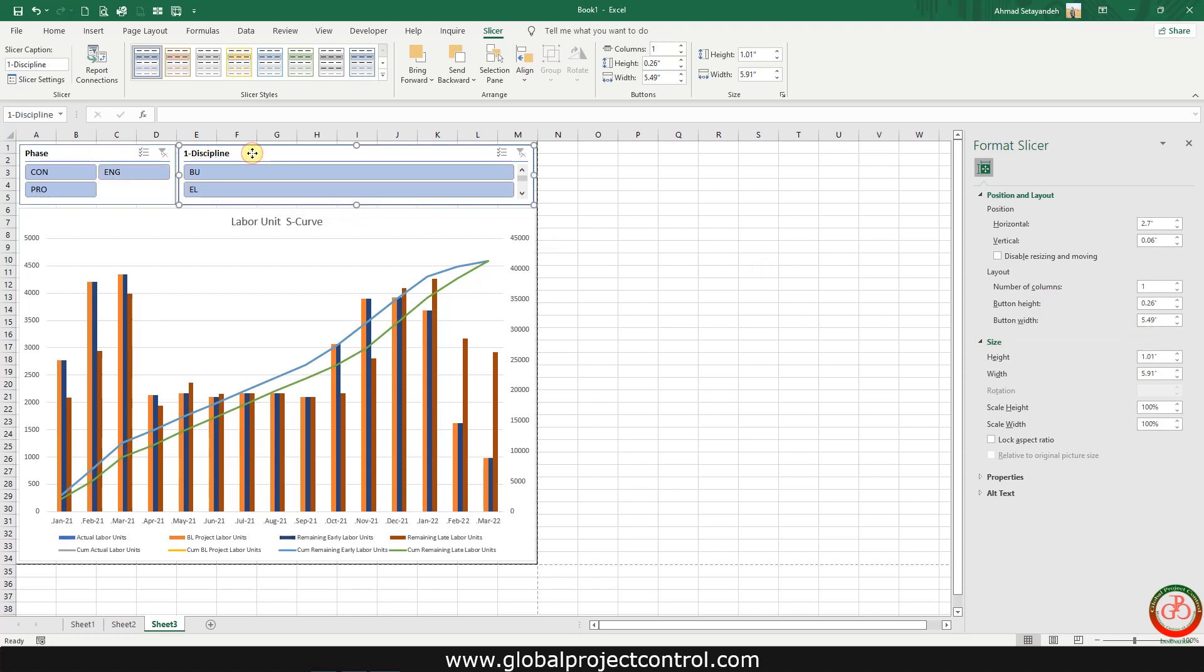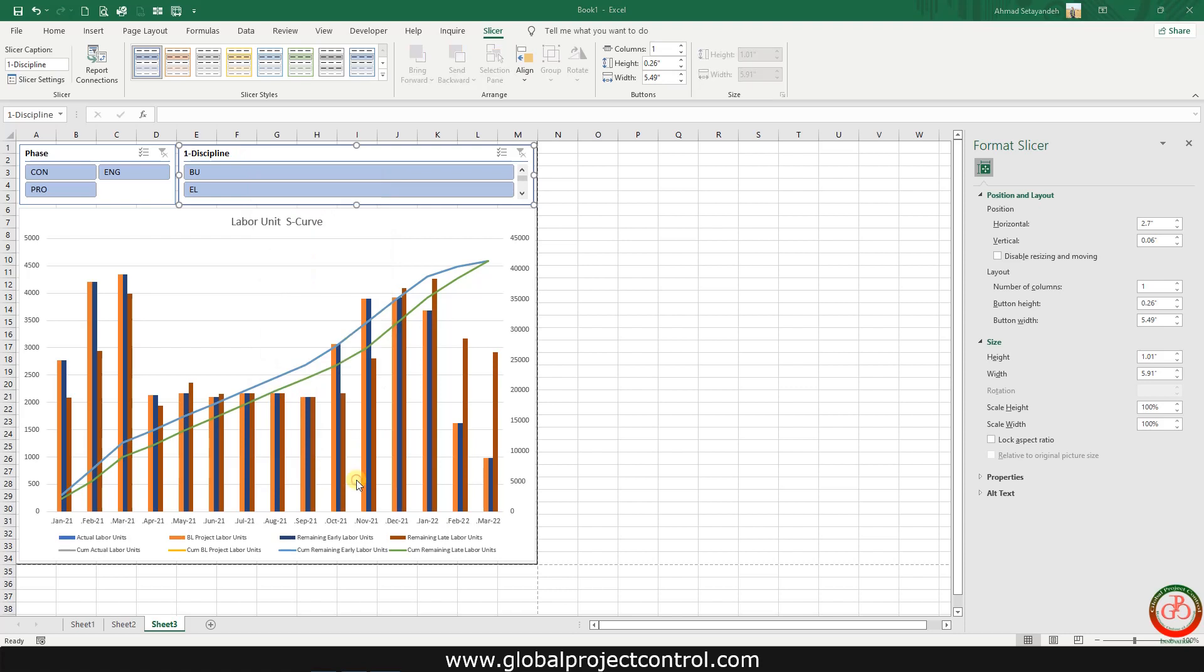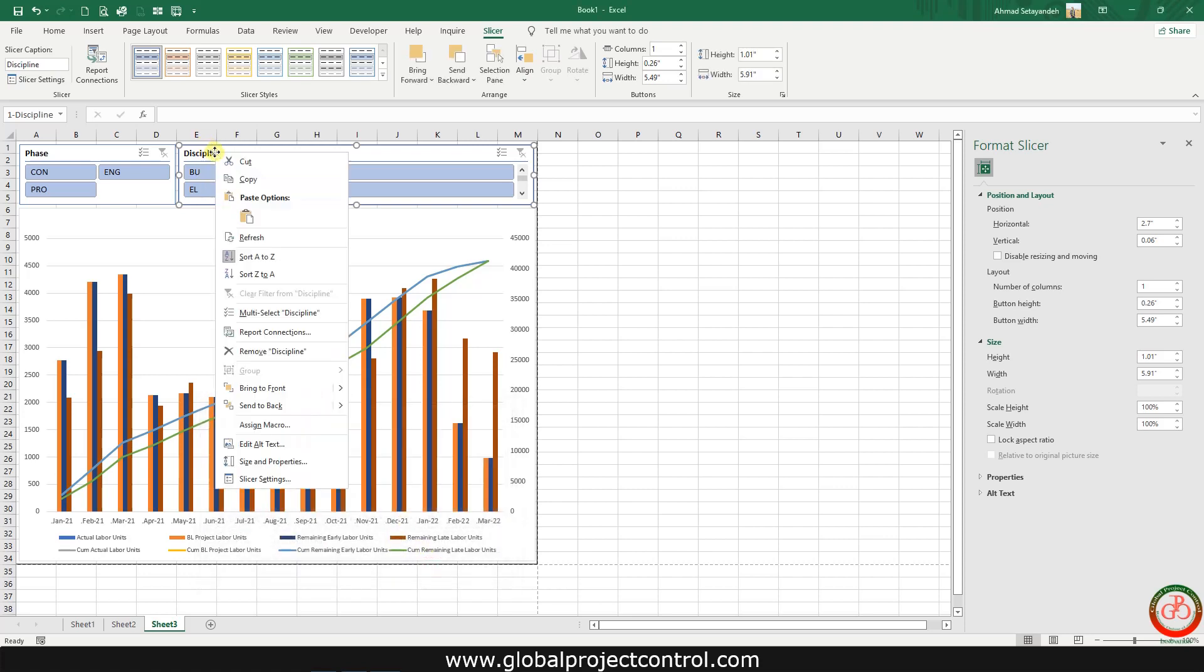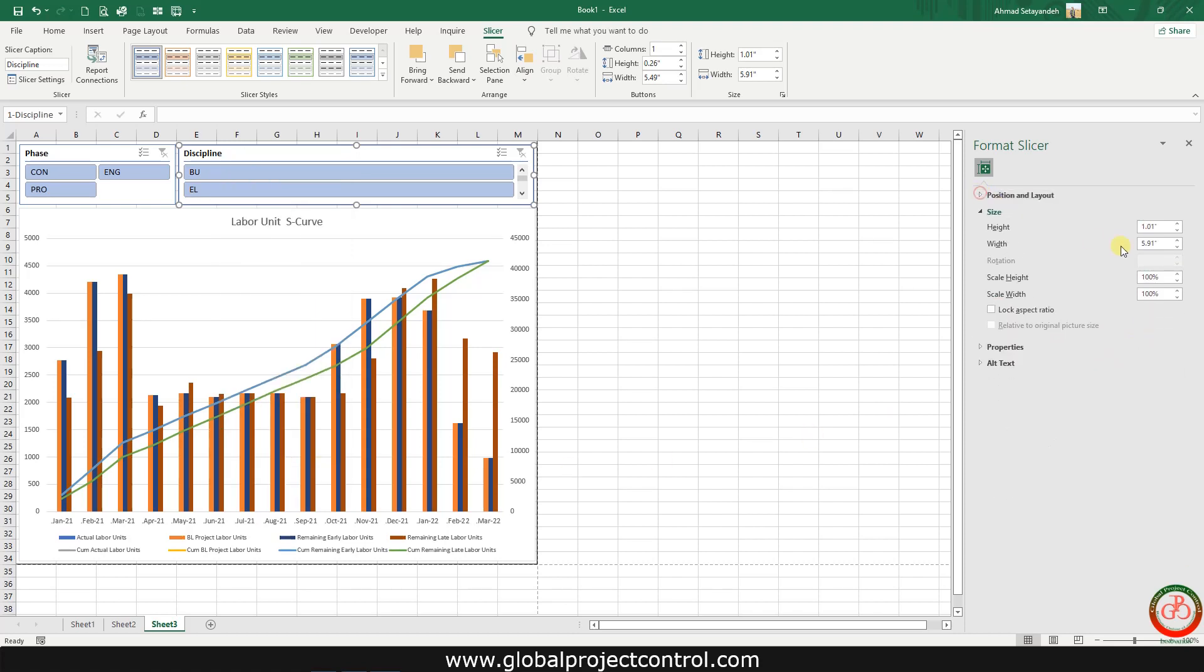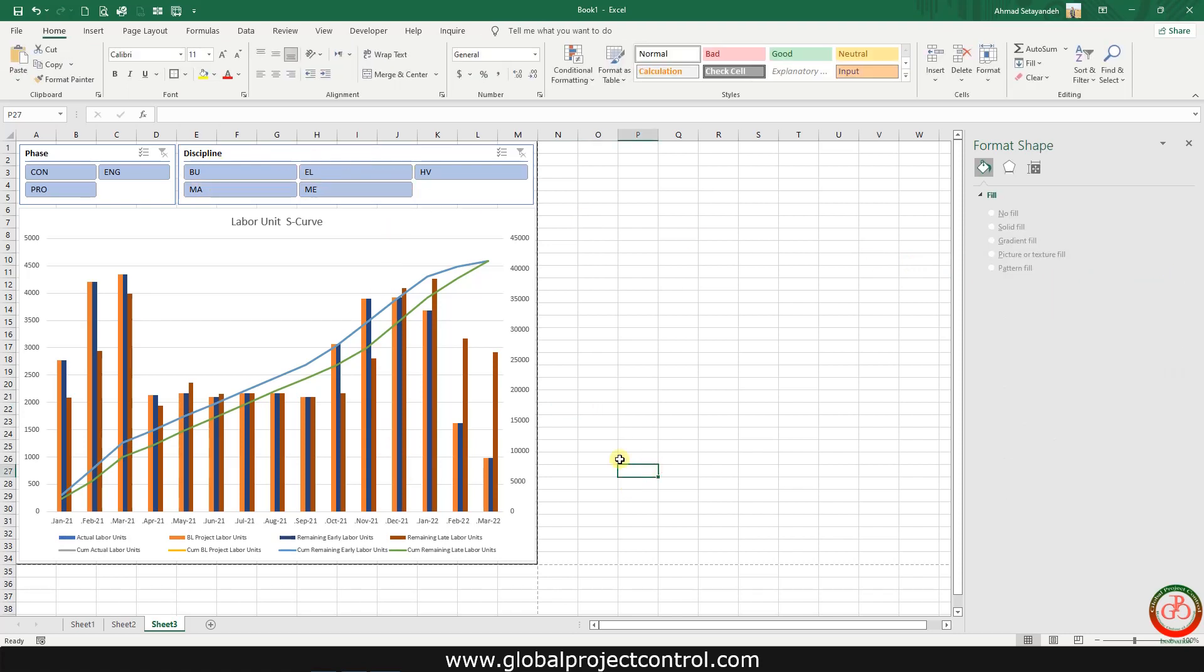For the discipline, need to right click, go to slicer settings and again modify the items. Go to the slicer size and properties and on positional layout you can add three columns to cover all the information.